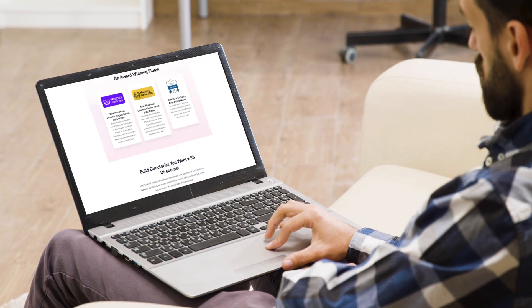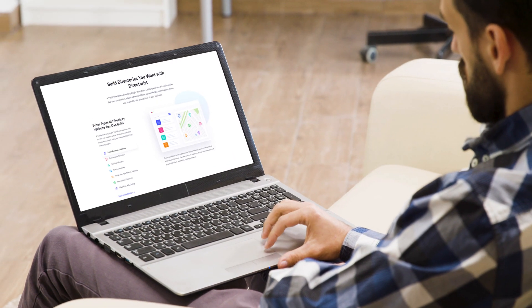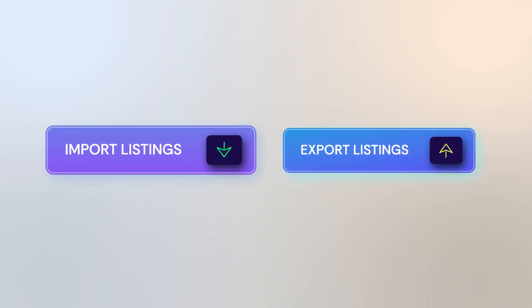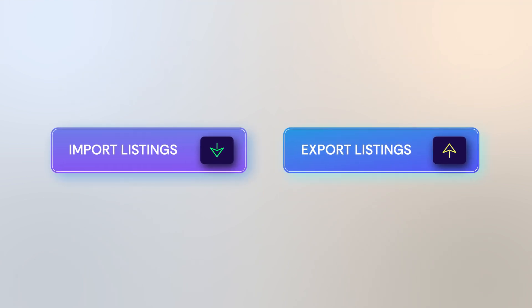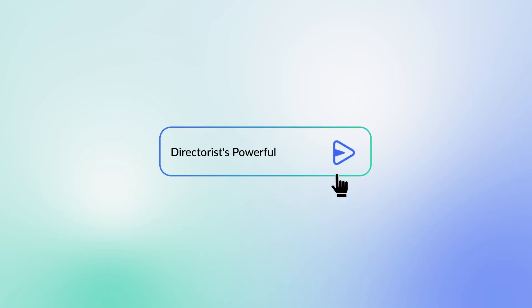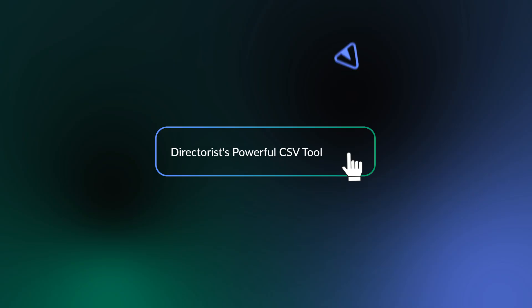In this video, we'll show you how to seamlessly import and export listings using Directorist's powerful CSV tool.